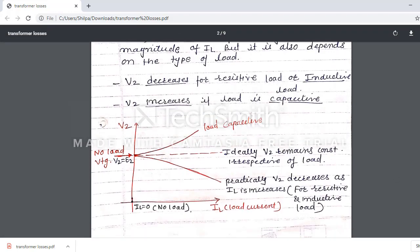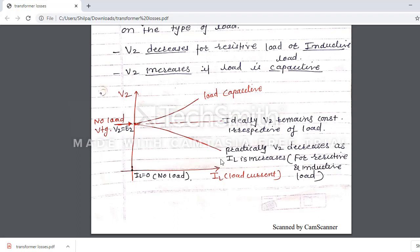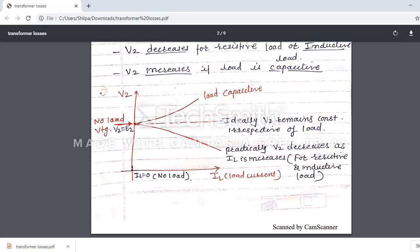This is the graph of regulation, showing terminal voltage V2 versus load current. At no load, IL is equal to zero, so V2 is equal to E2. Ideally, V2 remains constant irrespective of the load. For capacitive load, V2 increases. For inductive and resistive load, V2 decreases. This is the voltage regulation of a transformer, and the definition and this graph are important. Thank you.